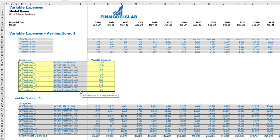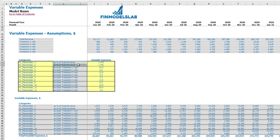On the variable expenses tab you may find up to 12 placeholders to input your variable expenses by different line items. You have different options for how to forecast your variable expenses. The first type is to forecast as a percentage of total revenue. For each treatment you have two line items to forecast your variable expense as a dollar amount per one visit for that particular treatment.